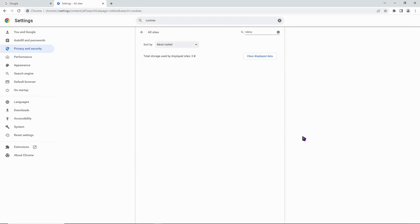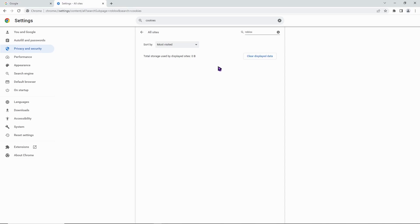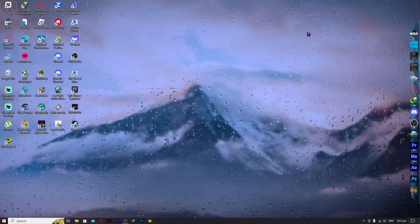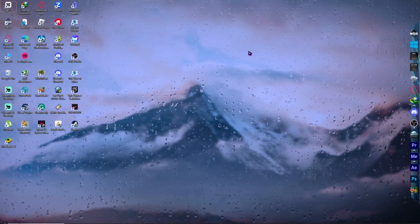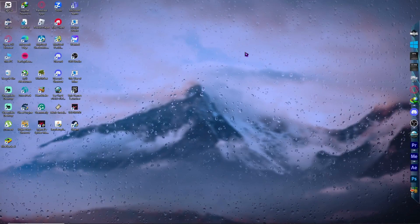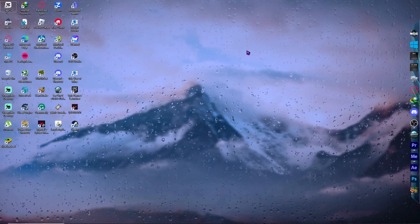Remember, depending on your browser the steps may be slightly different, but the goal is the same — go into site data, search for Roblox, and delete all related data. Once done, close your browser.